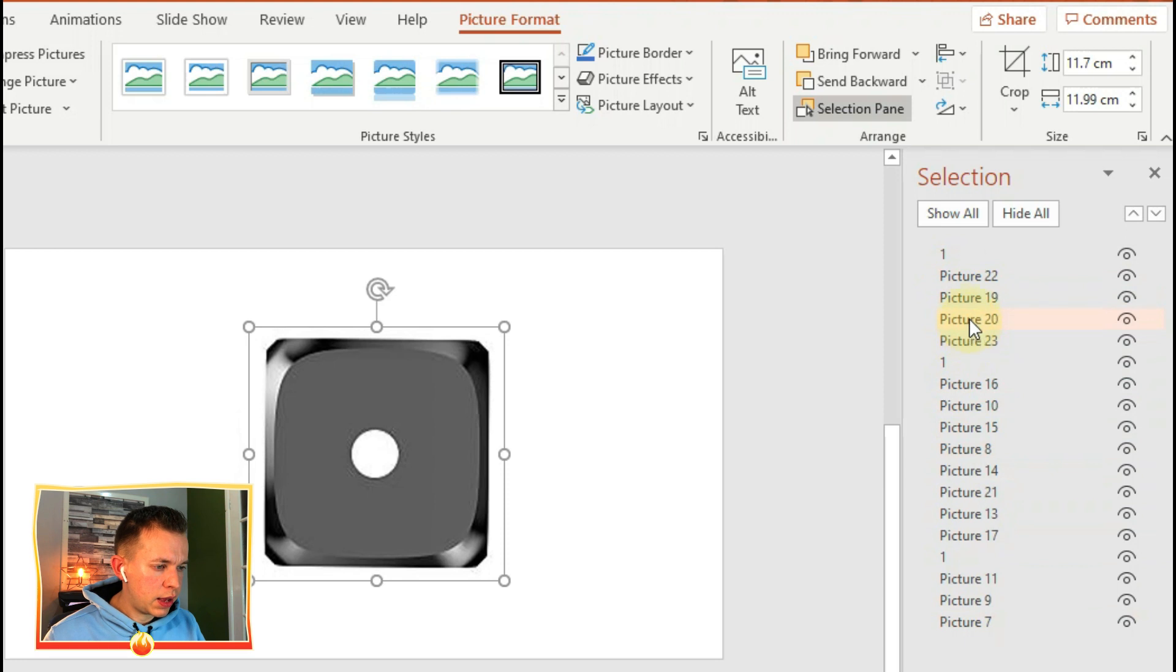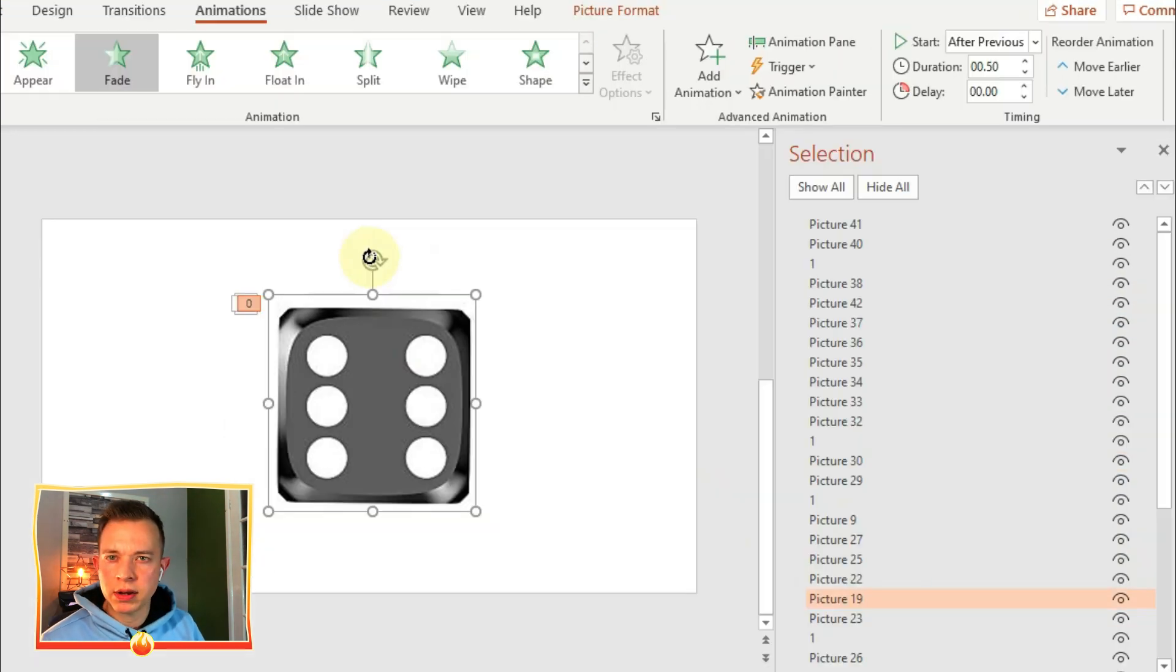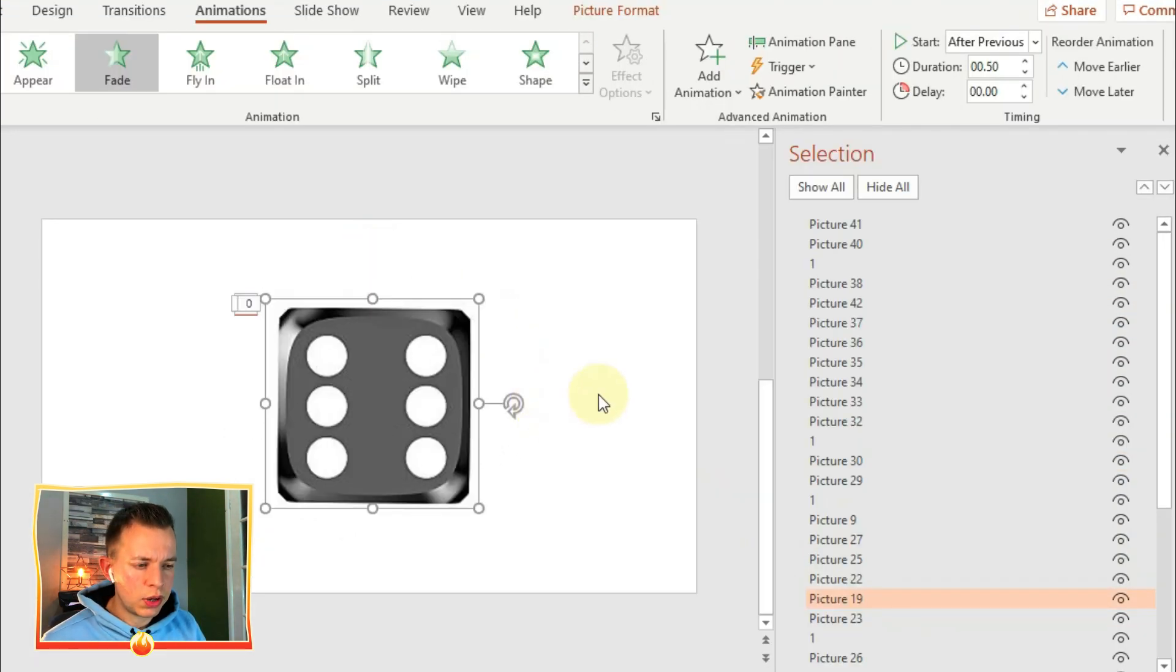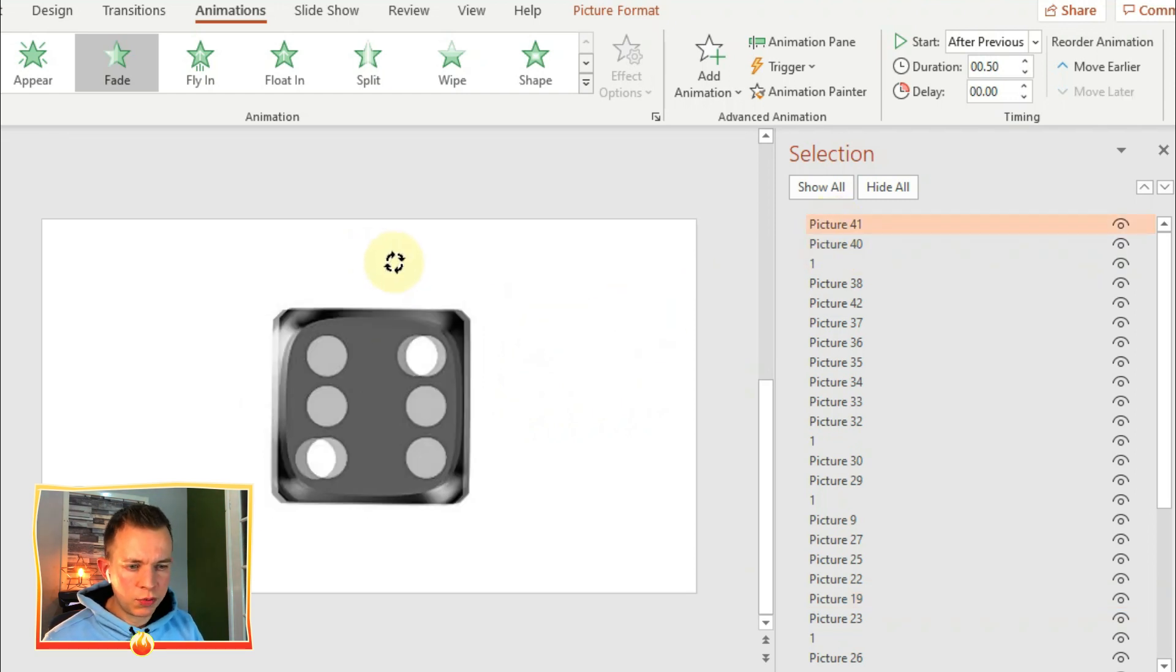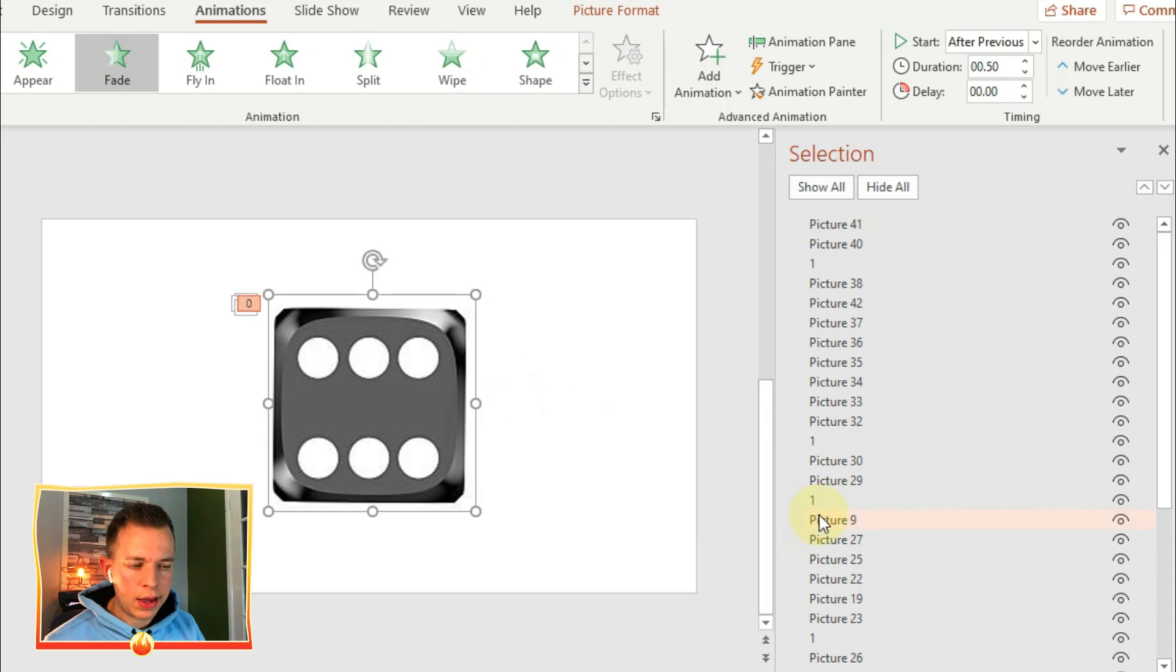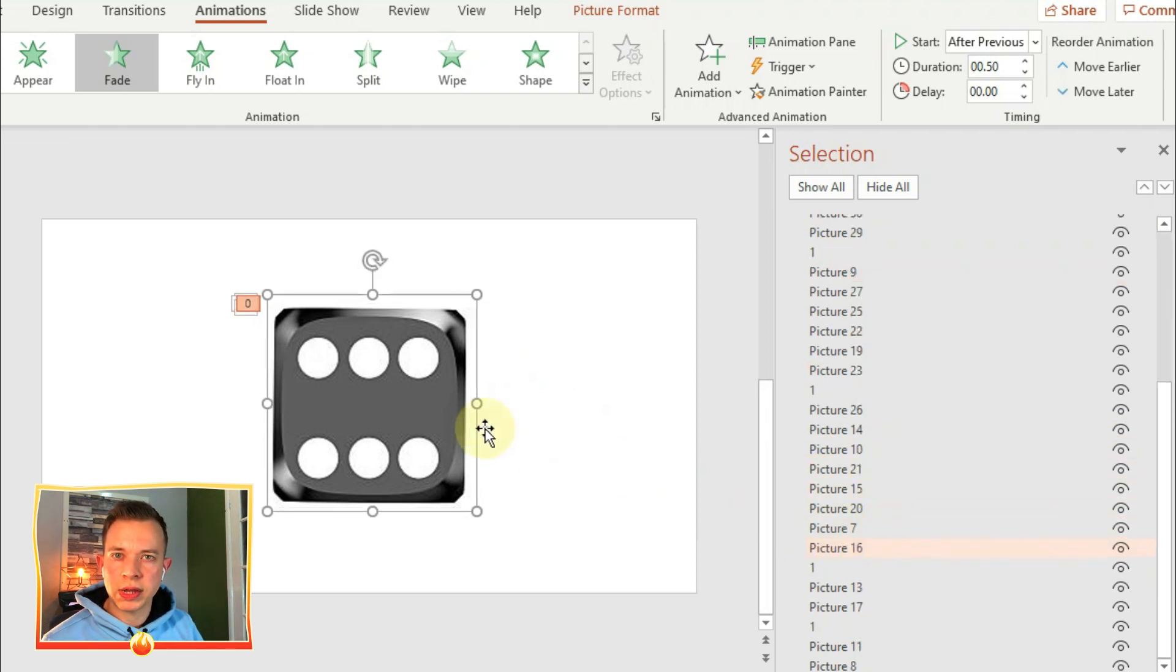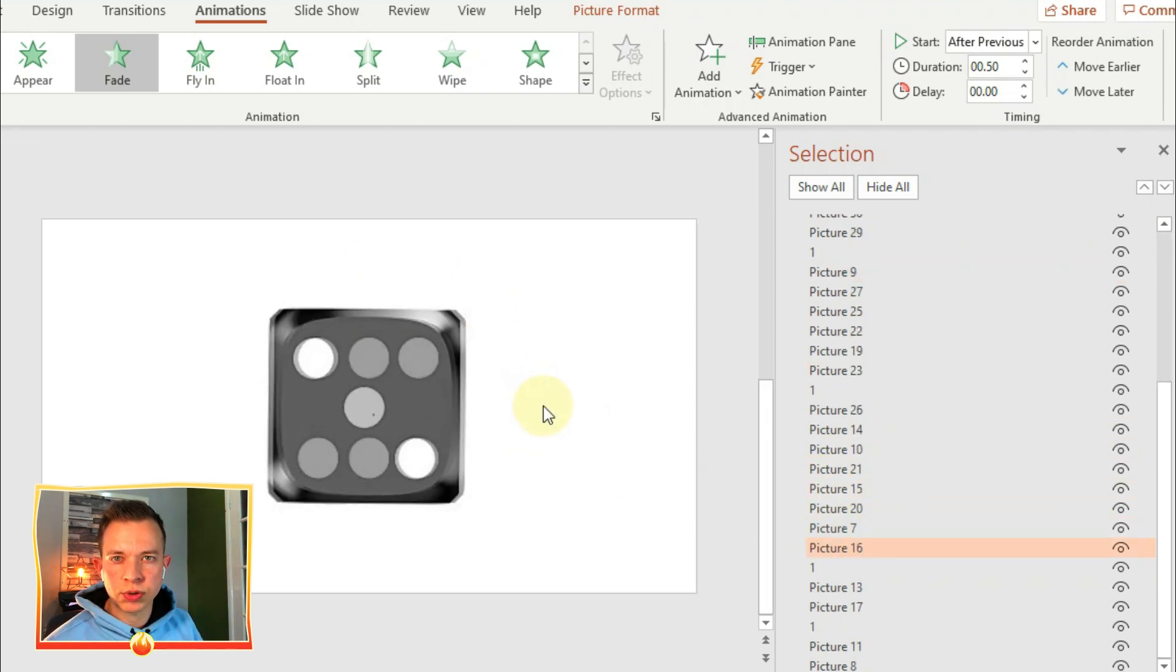So that I can make this animation a bit more random, I'm going to shuffle them like a deck of cards by going on the selection pane and dragging them down in a random order so they're not all in the one, two, three, four, five, six order.